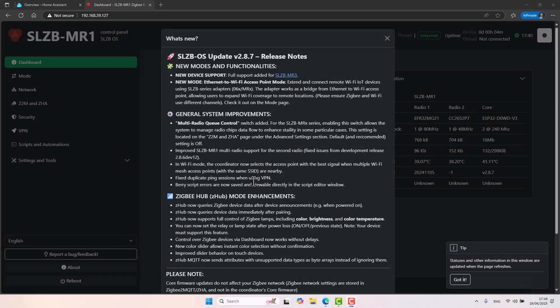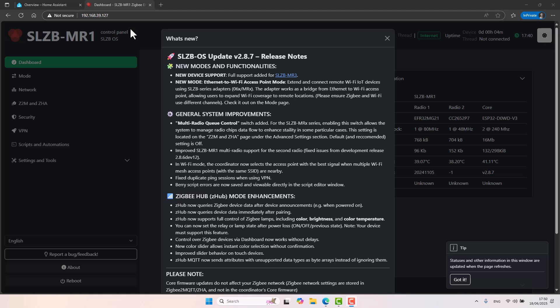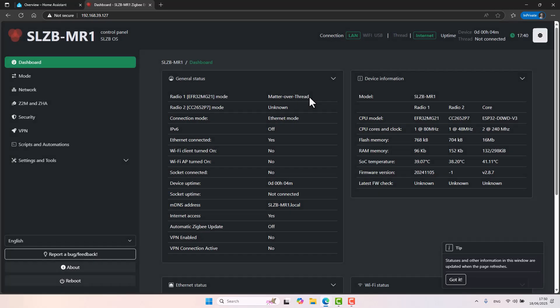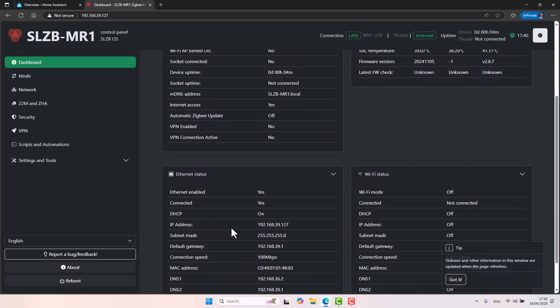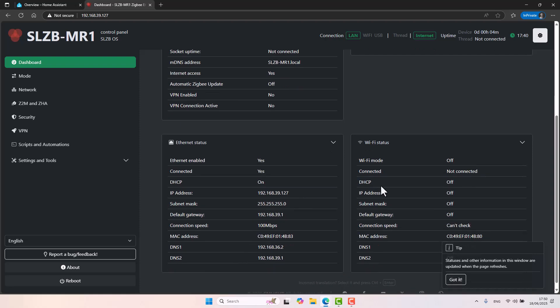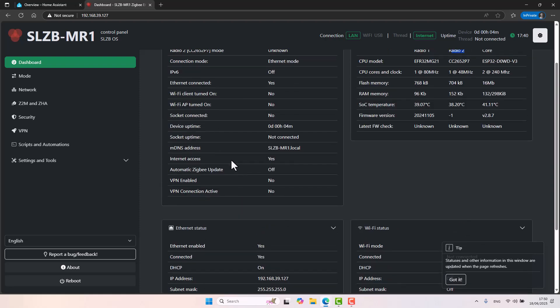All I did, I connected my MR1 device to my PoE switch. So it booted up. I got its IP address from my DHCP server and I opened up a web browser and typed the IP address that I got from my DHCP. And this is the main web interface of the SLZB-MR device. It's very similar if you used their devices before. This is the main dashboard. It tells us the status of the device, for example, if it's connected to the internet or not. We can see the radio 1 and radio 2. Ethernet status, Wi-Fi status. All this kind of very general information.